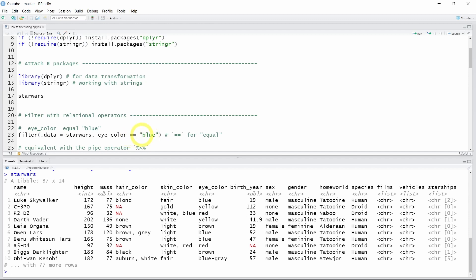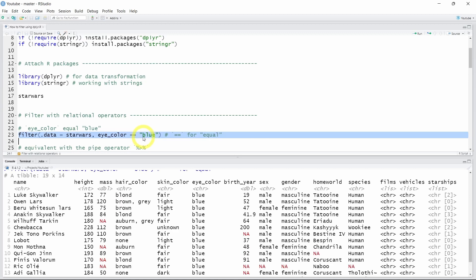Note that equality in R, as well as in many other programming languages, is written with a double equal sign. A single equal is for assignments in R. If we run line 23, we see that 19 observations satisfy the condition eye_color equal to blue, as you can check by looking at the eye_color column.